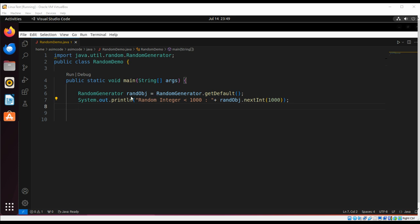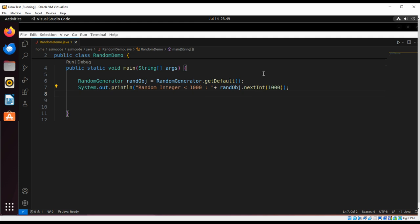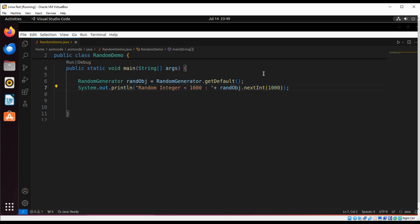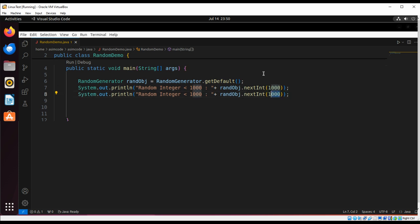Now we are going to generate a simple integer value. I am just going to copy from here. And here we are just not going to pass anything.